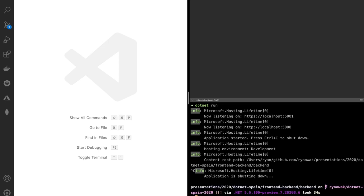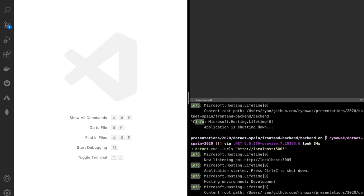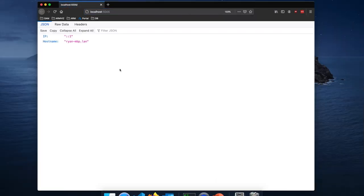The problem is that every generated application references the same ports, and port conflicts are a pain. There are other options for how we can configure this. We can do it at the command line using `dotnet run --urls` and specify a whole URL — it can be multiple URLs separated by semicolons. For example, `dotnet run --urls http://localhost:5005`. Let's check it — looks like it works.